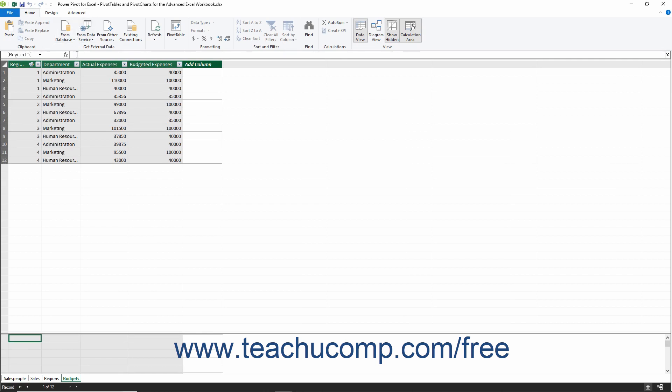Below the ribbon is the formula bar within the Data Model window. Below the formula bar is the data view of the tables within the data model.